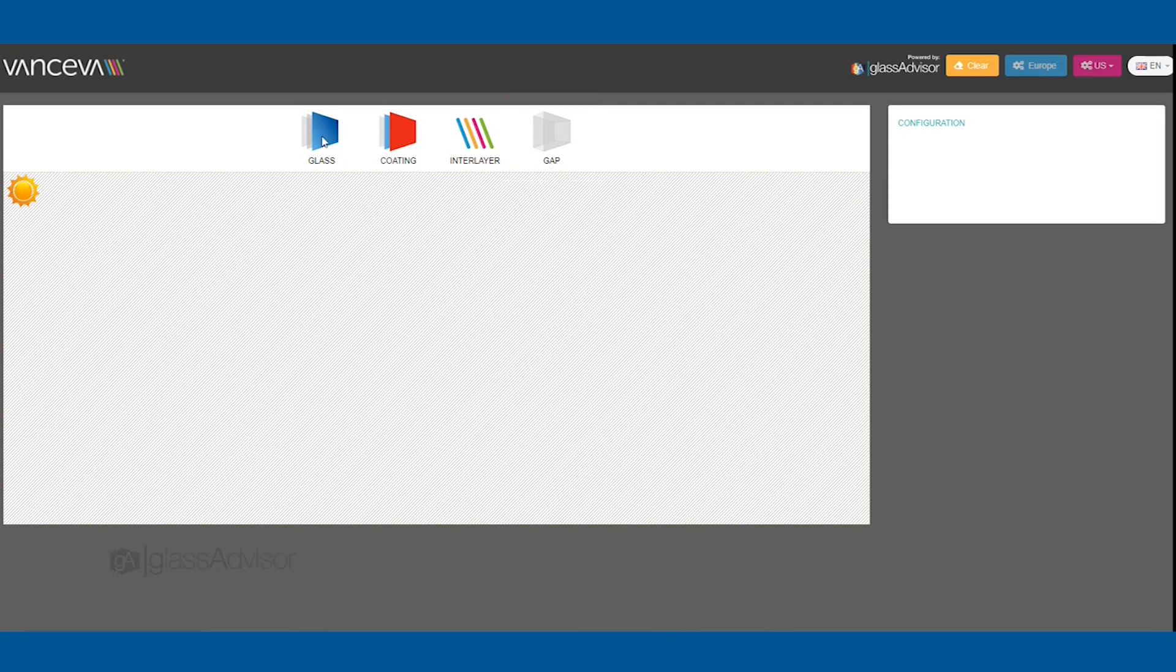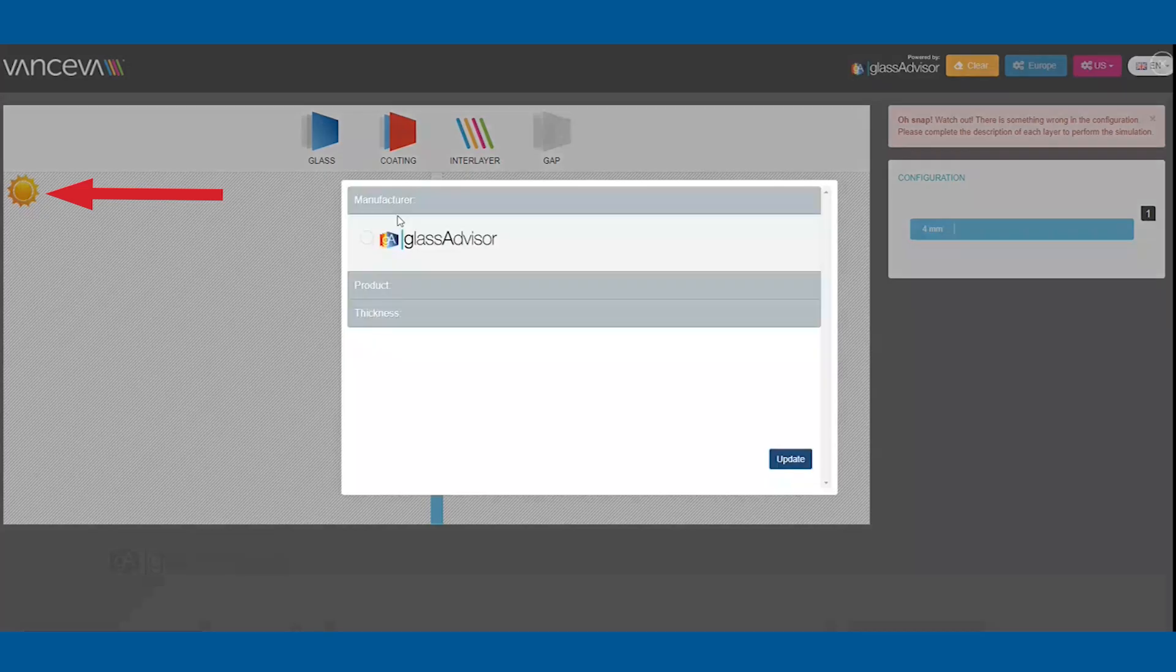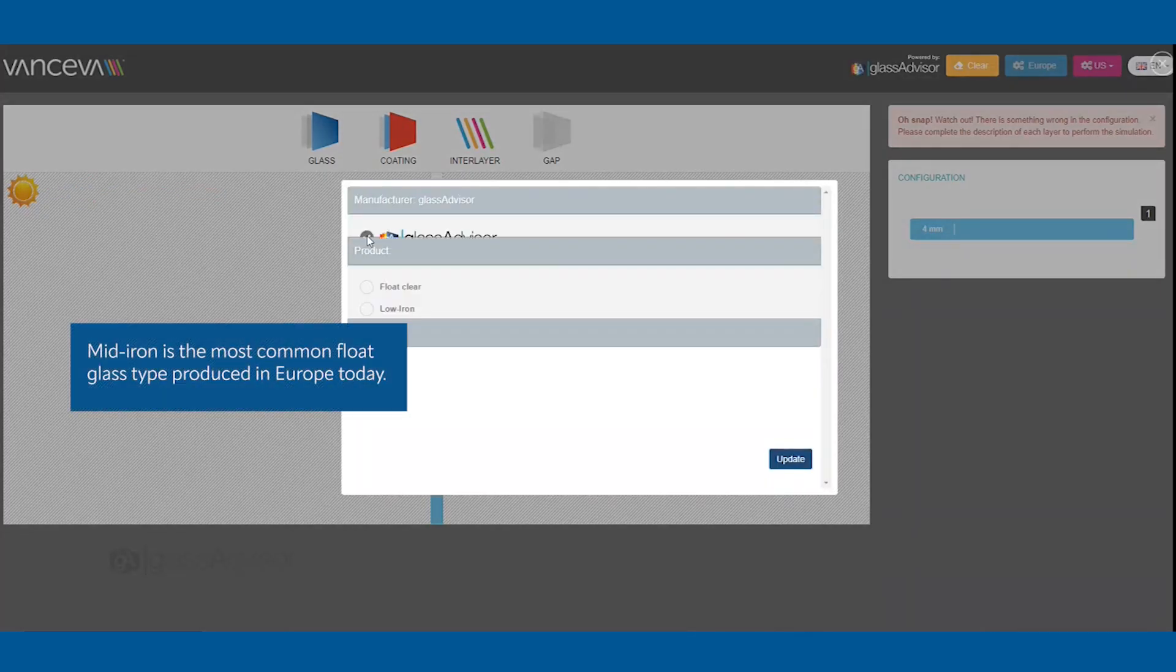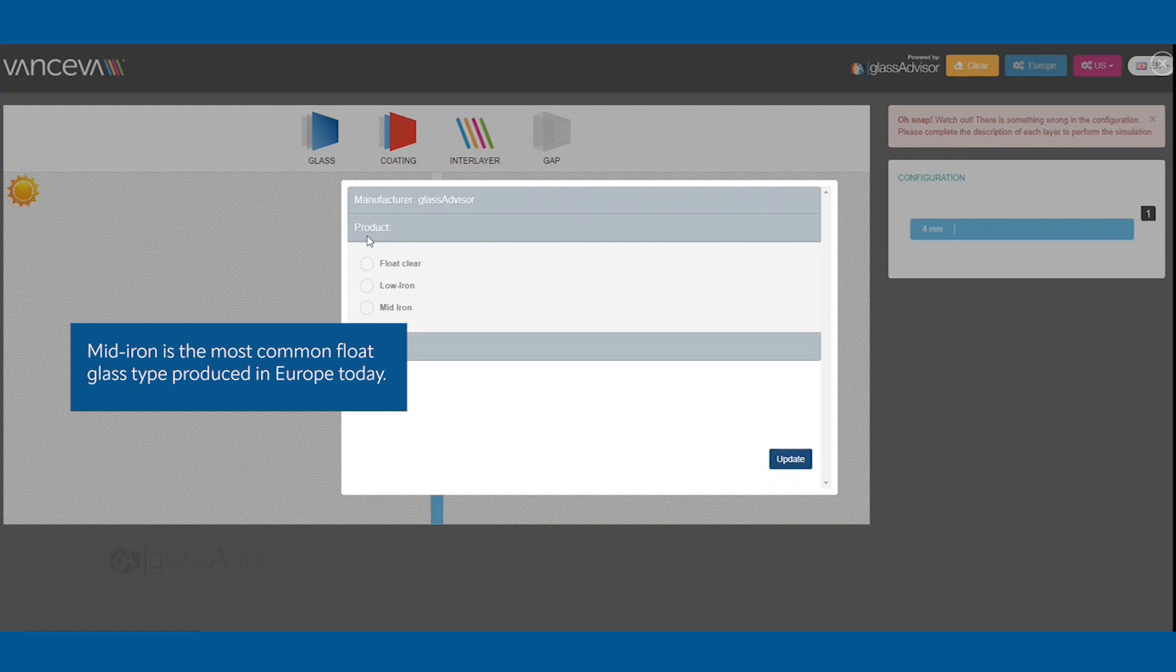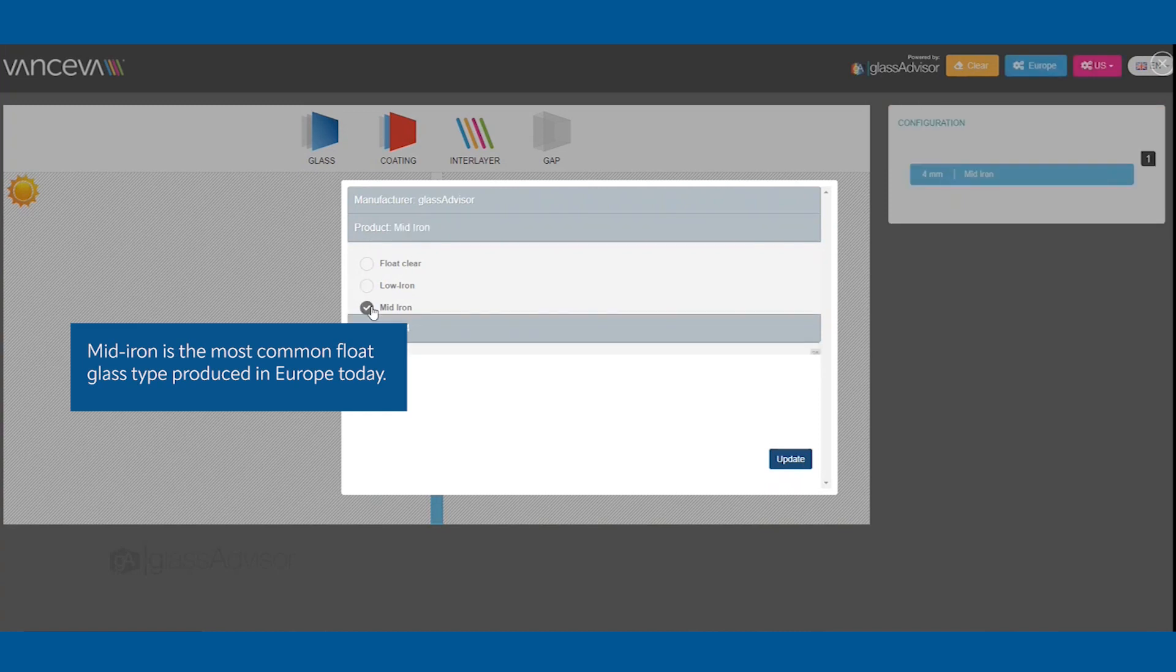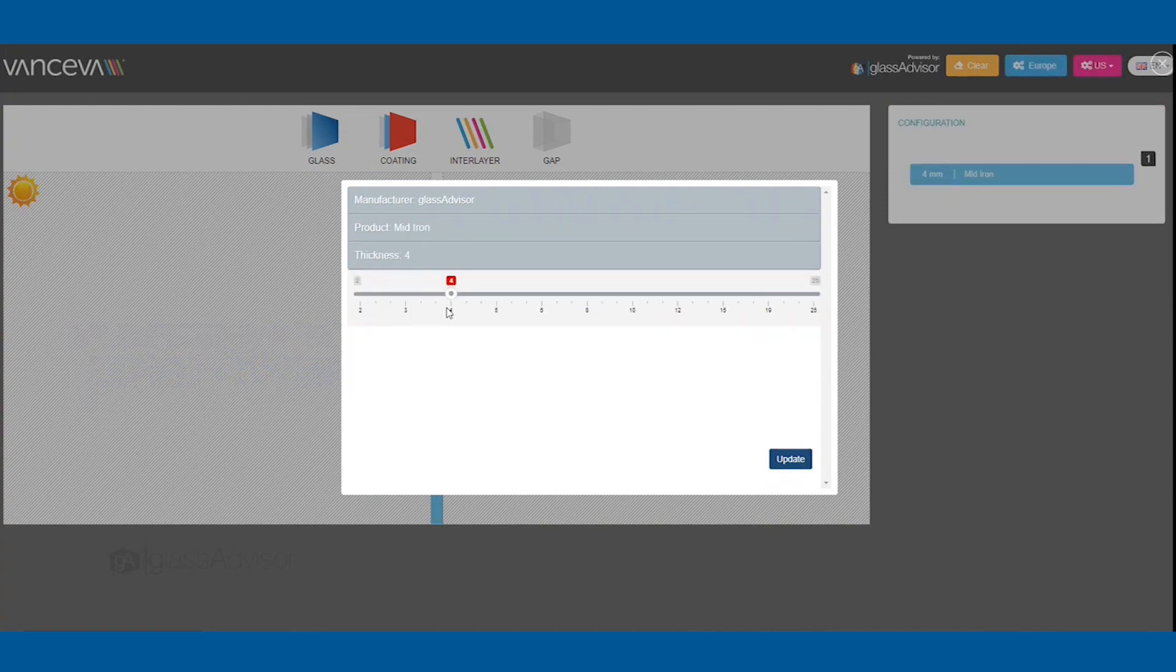Select and drag down the glass icon. Note that the Sun icon indicates the exterior side. Select Glass Advisor and choose a type of glass and the required glass thickness. Press the Update button.